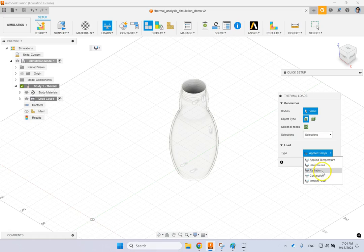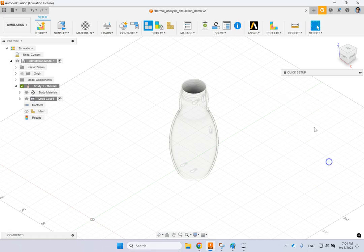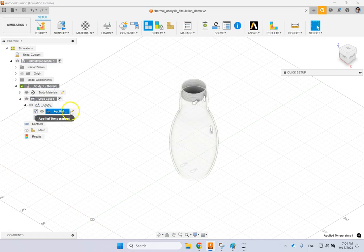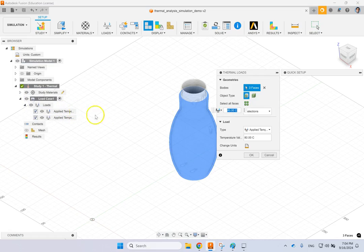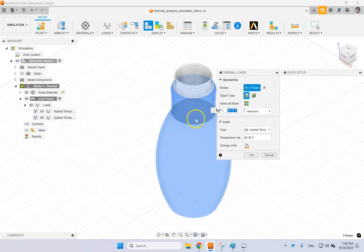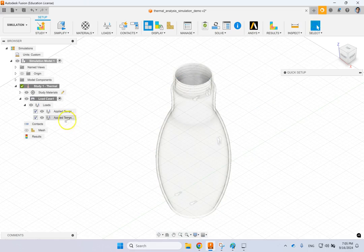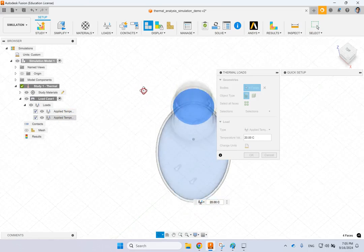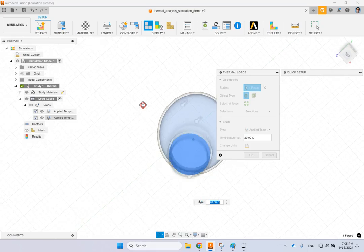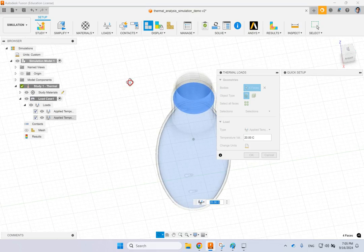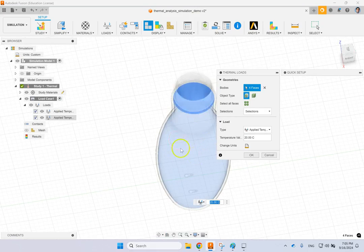The type of loads that you have are applied temperature, heat source, radiation, convection, and internal heat, and you're going to apply that. In this case, if we look at what I did, if you go under load case and look down here, I have applied a temperature of 80 degrees on this external surface here. For the internal surfaces, I have applied 20 degrees.